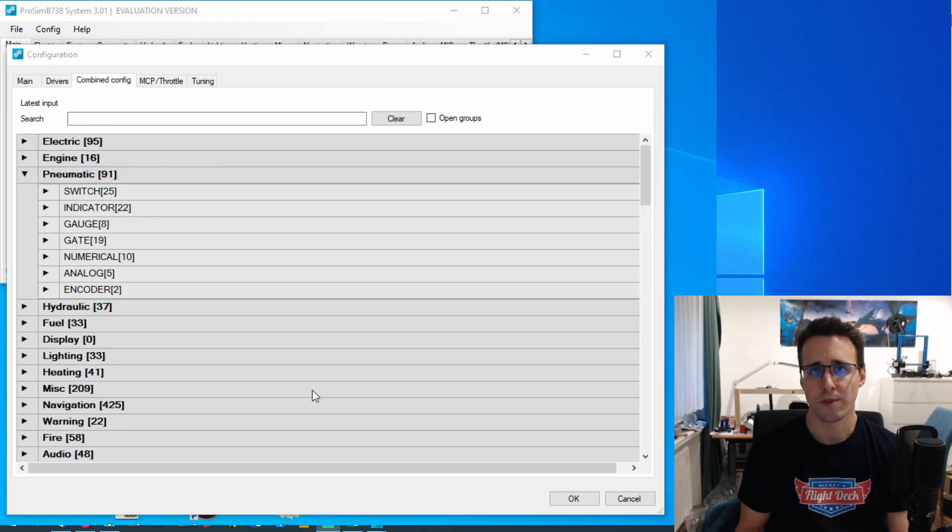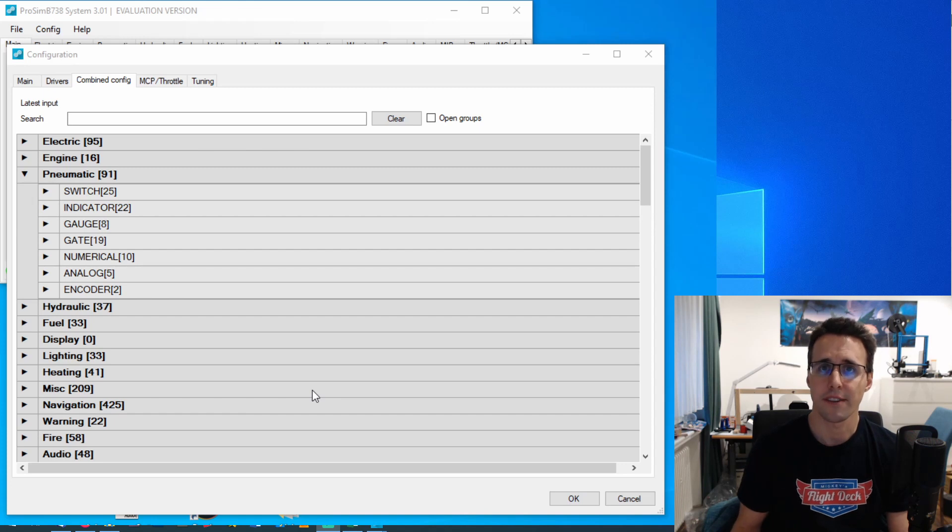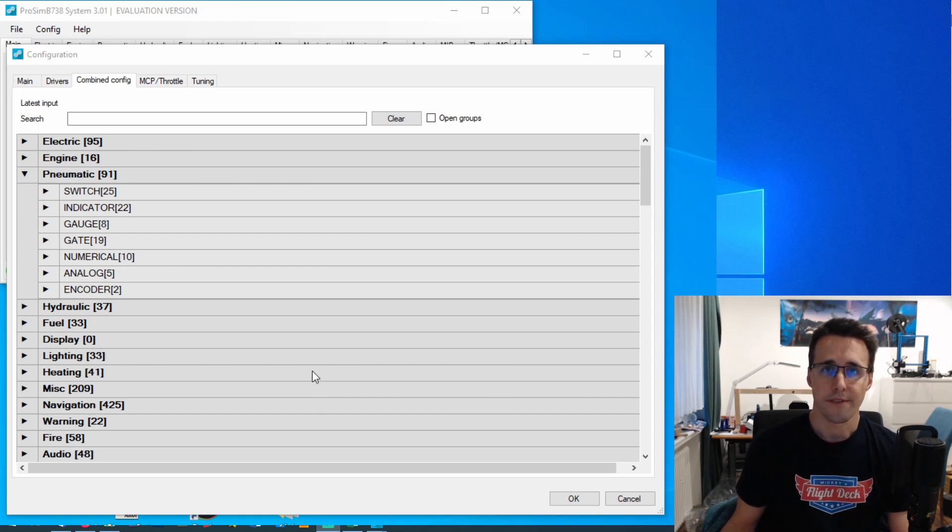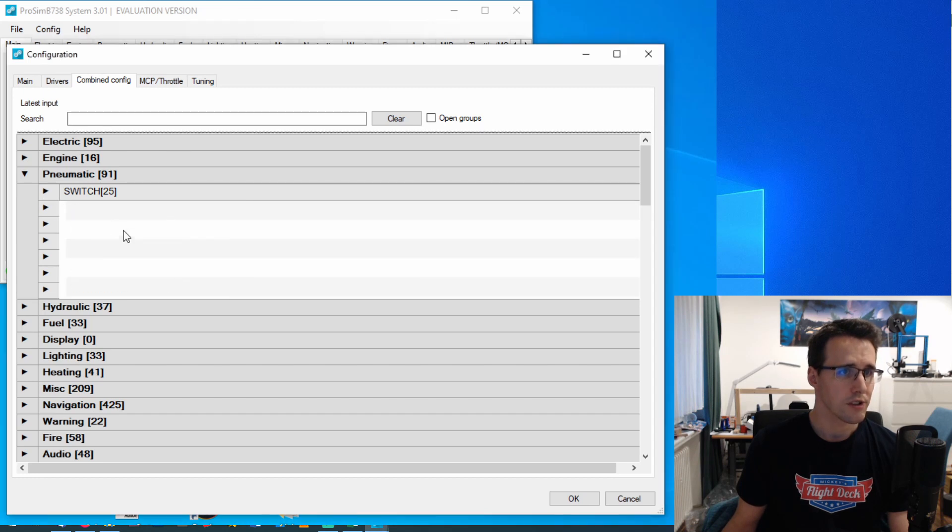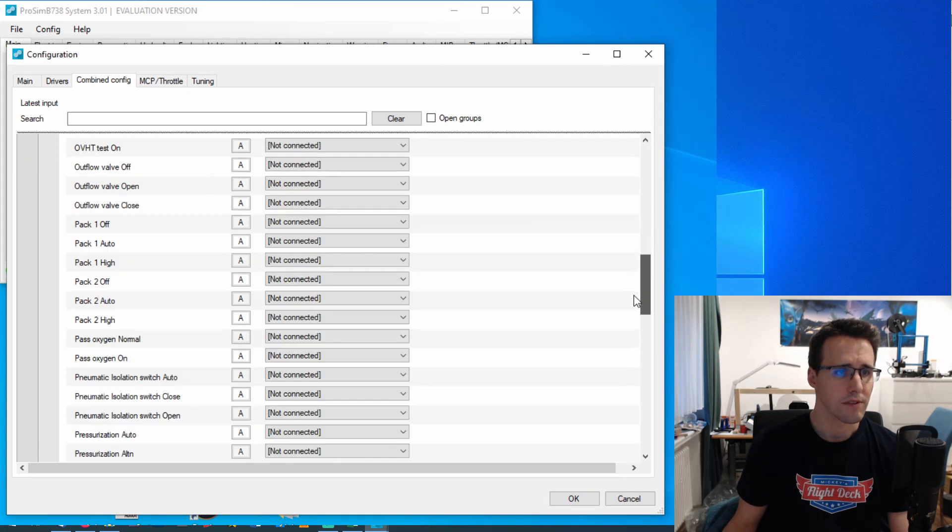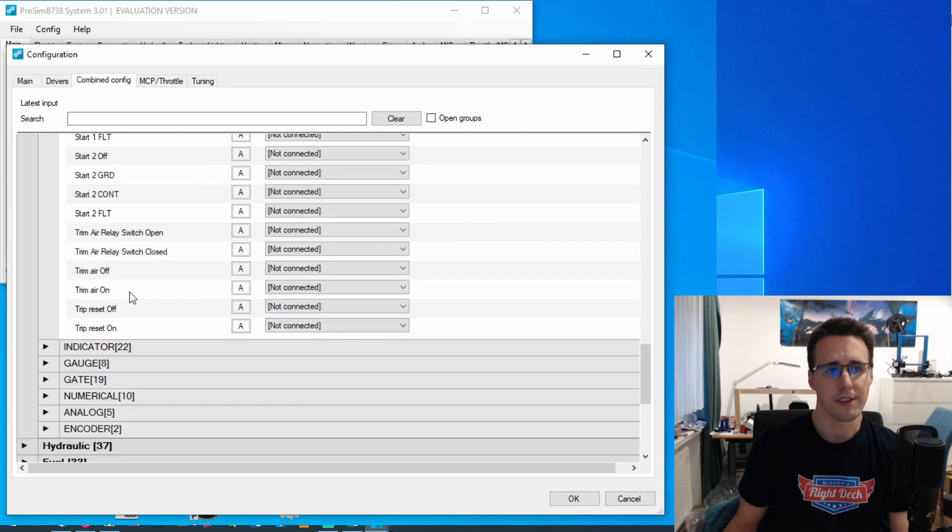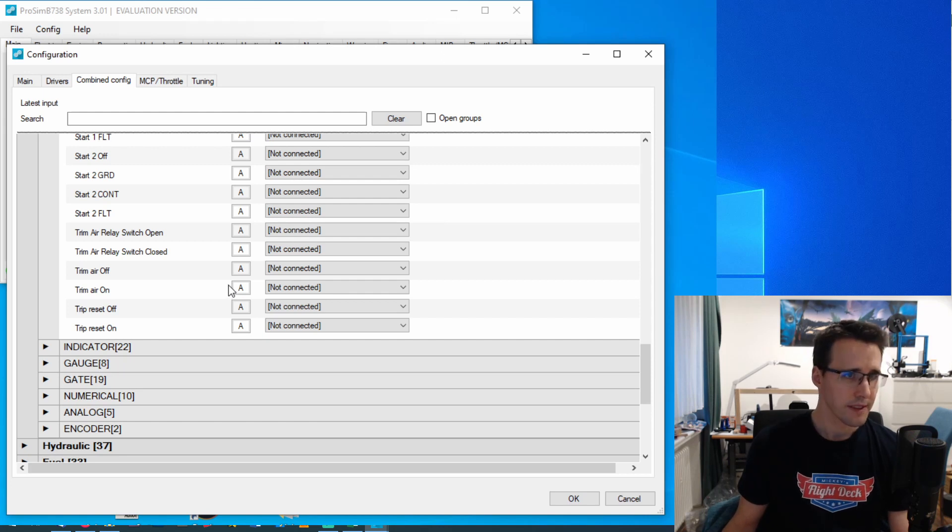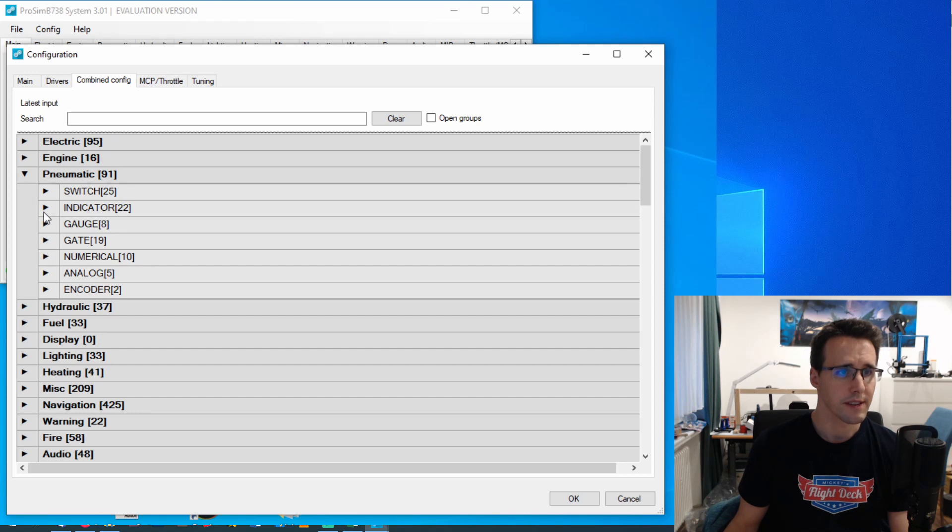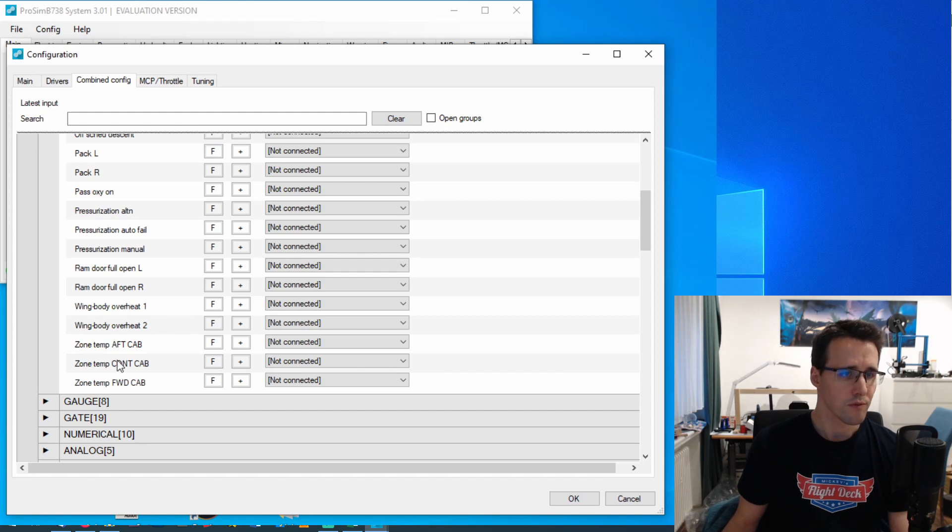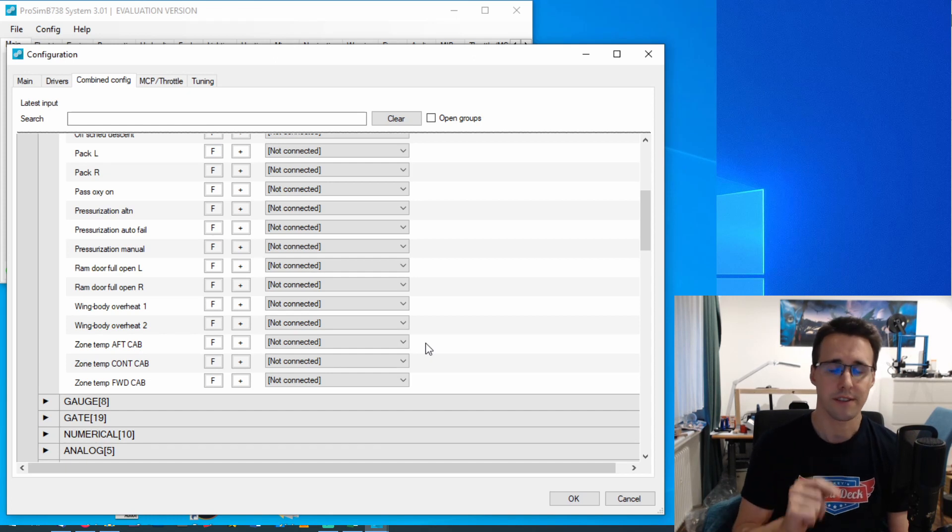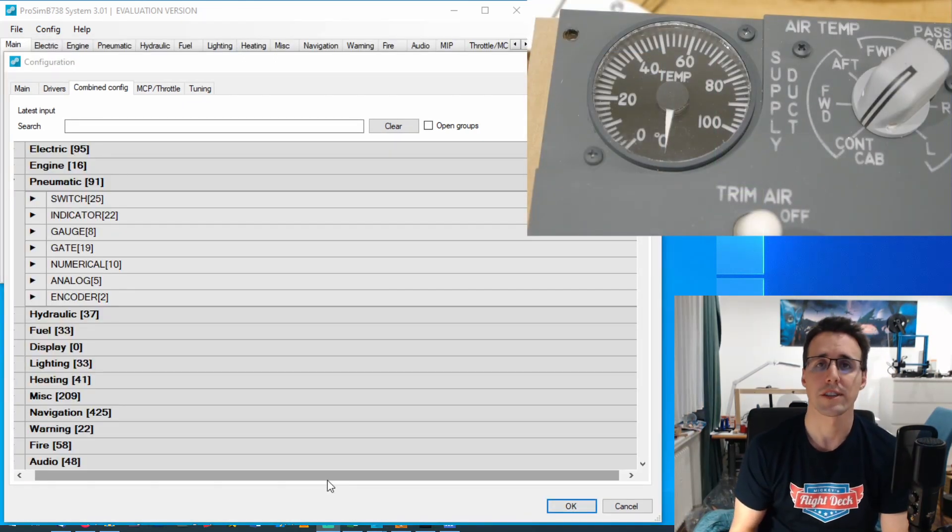I won't show you the detailed configuration of all the switches and LEDs here in ProSim, because I have done this in videos before. And you can look up the needed steps in these videos. But I want to show you where you can find the needed values. Again, here in the pneumatic category, you will find the switches under switches here. And here you have the rotary switch with all the values, and down you will find the trim air on switch. The LEDs can be found under indicators. And here you have these three zone temperature indicators that you can assign the values to. Again, if you want to build your setup as mine, then you can find the values you have to enter here in the connection sheet on my website.